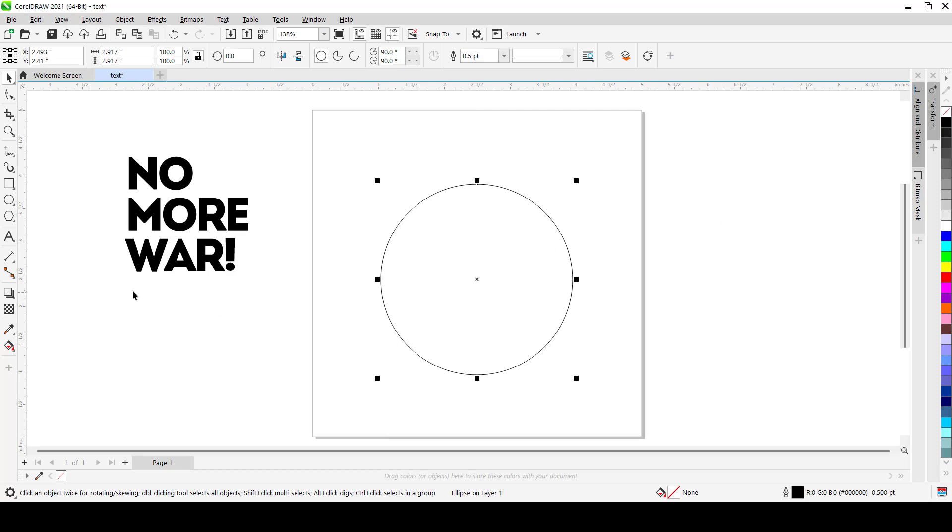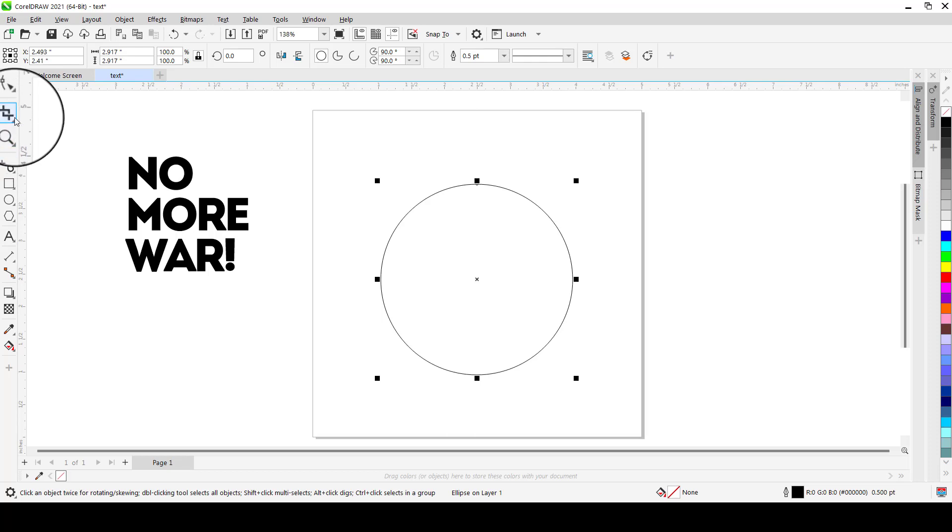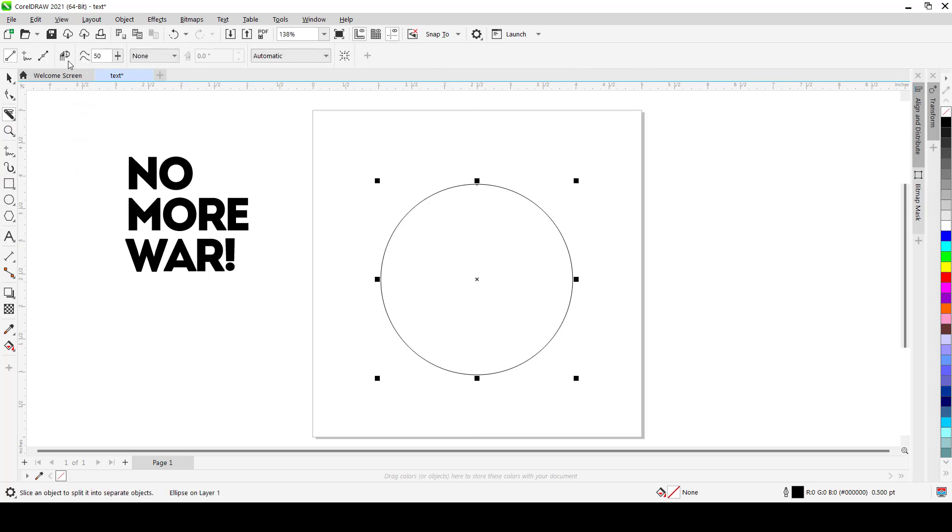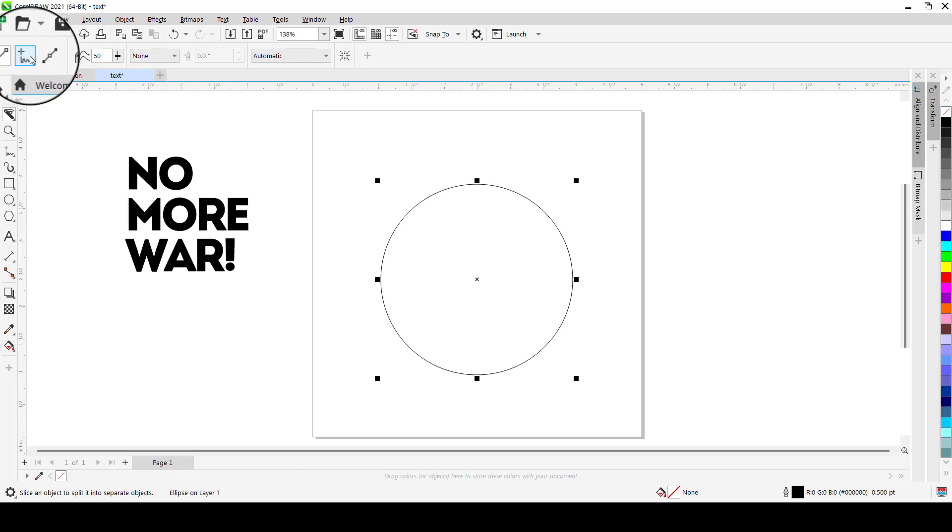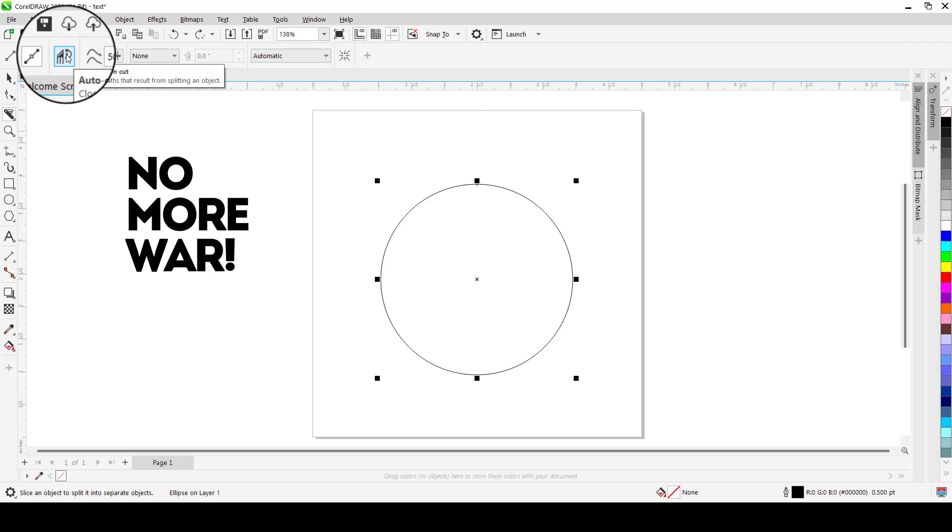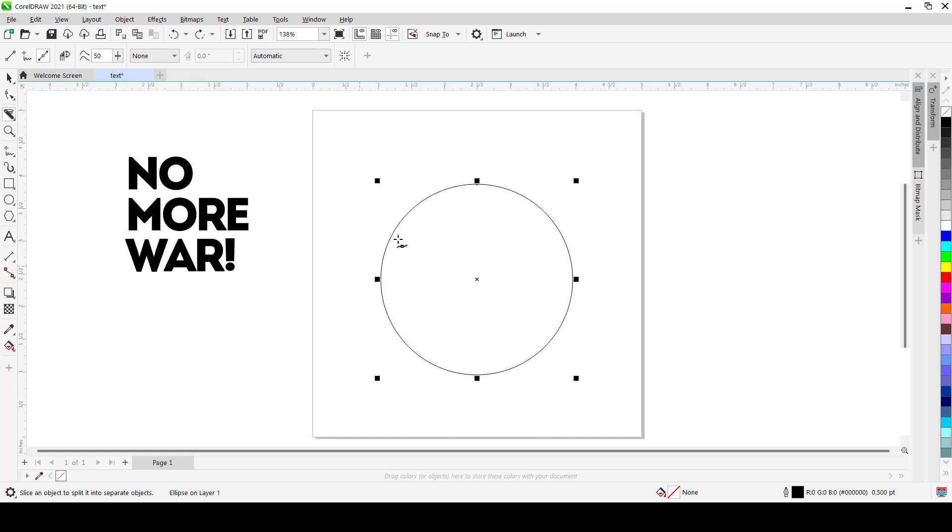To do that I'll just have to grab my knife tool from here. But before I do that I want to select Auto Close on Cut. Now the reason why I'm selecting this is so it closes the parts that result from splitting an object. If you do not close this it's going to split the shape and leave it open and we don't want that. We want the shapes to close up.